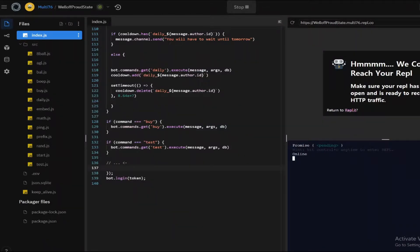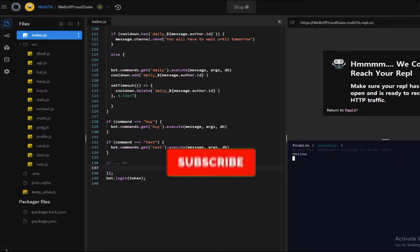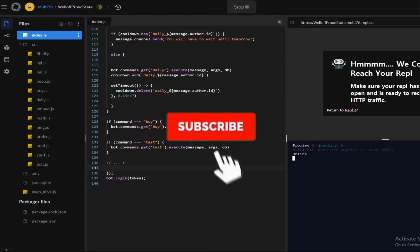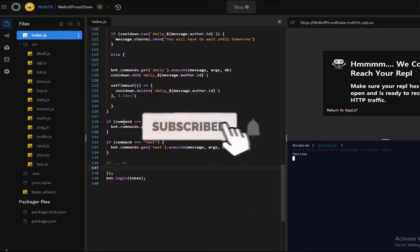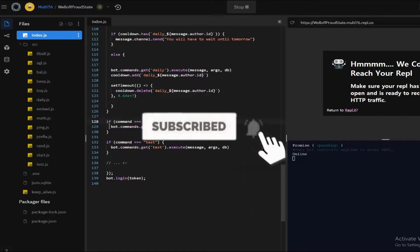Hey, what is up guys, welcome back to my channel. This is episode 11 of the Discord.js guide. In this episode I'll be showing you some more quick DB commands and also I'll be using the XP attribute of the user, so let's jump straight into it.